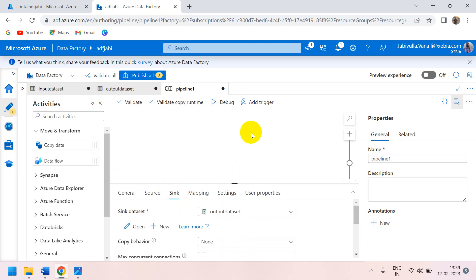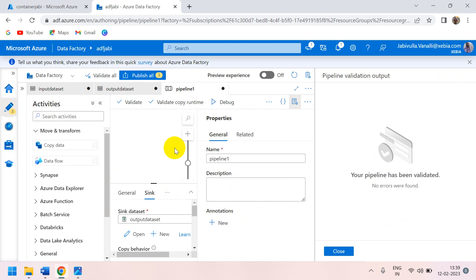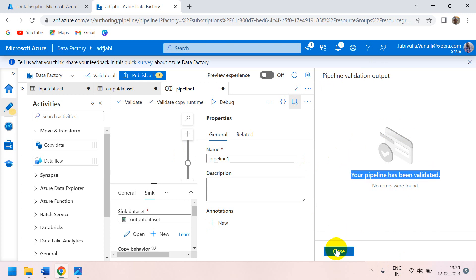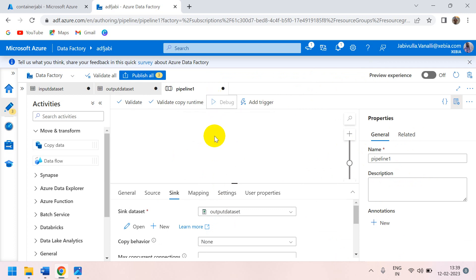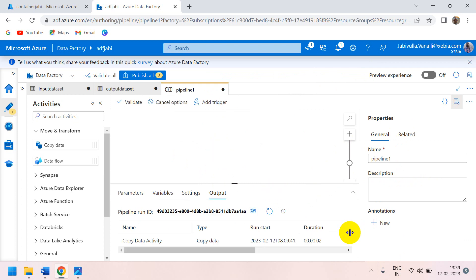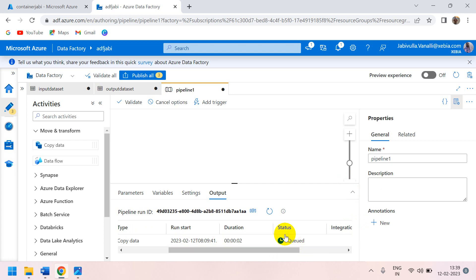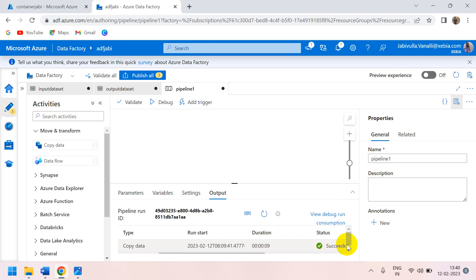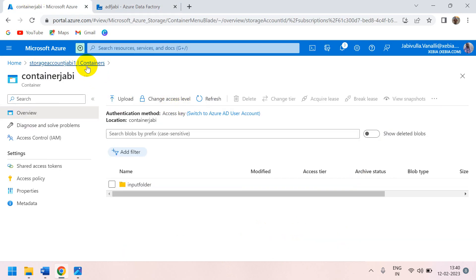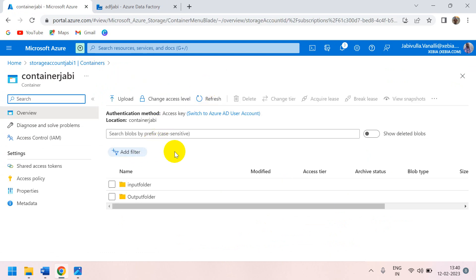For Sink (destination), select the output dataset. Now validate the configuration — if there are any errors it will show them. The pipeline has been validated with no issues. To run it, click the Debug button. You can see the status shows 'Queued' — wait until the status changes to 'Succeeded'.